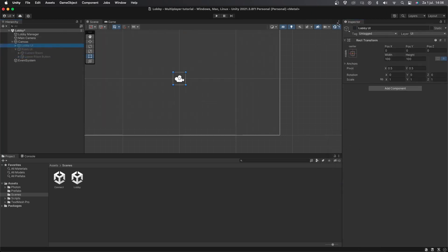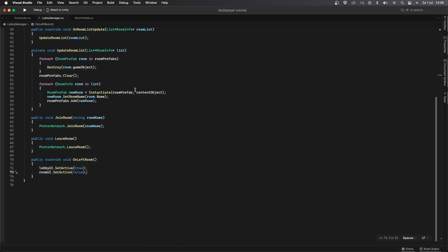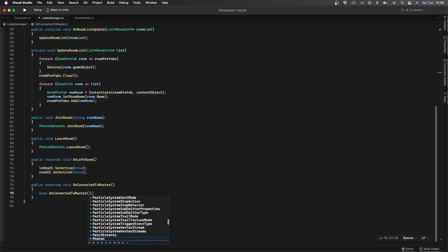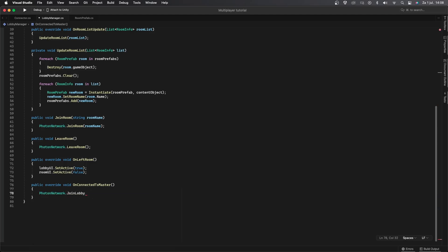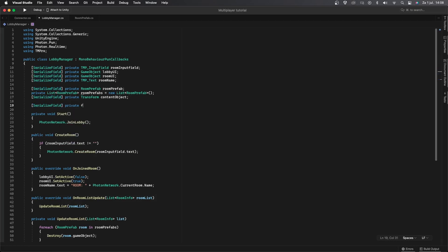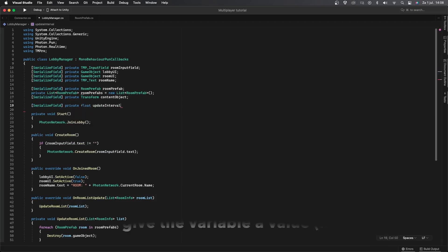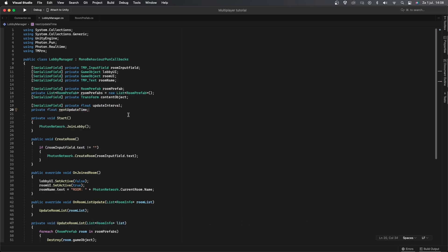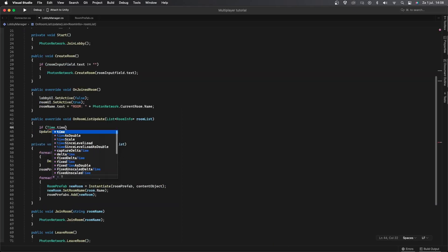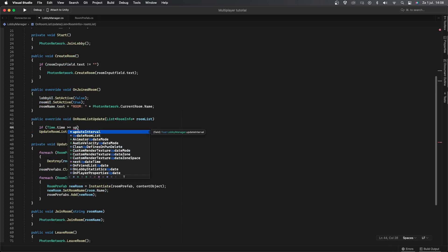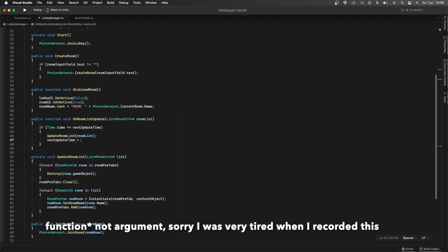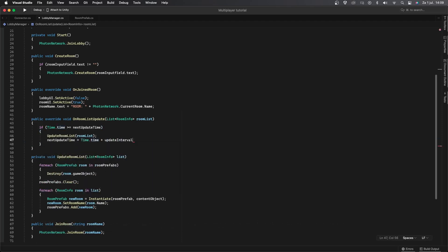There are some bugs to fix. When joining and leaving rooms we're leaving the entire lobby instead of just the room. To fix this, add a public override void called OnConnectedToMaster and call PhotoNetwork.JoinLobby. There's also an issue where the update rooms list function sometimes bugs out. To fix this, add a serialized field private float called updateInterval defaulting to 1.5, and a private float called nextUpdateTime. In OnRoomListUpdate, check if Time.time is greater than or equal to nextUpdateTime before calling UpdateRoomList, then set nextUpdateTime to Time.time plus updateInterval.